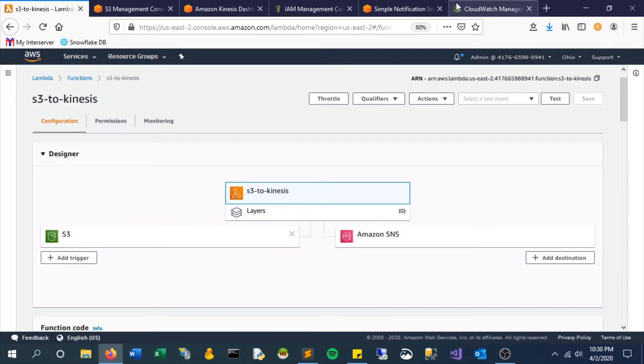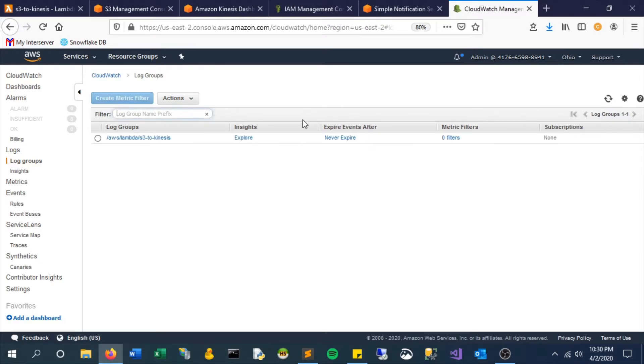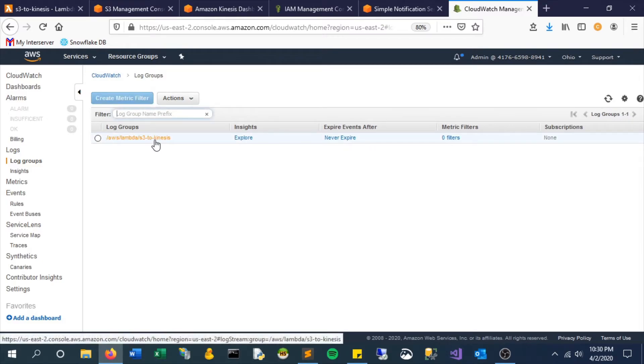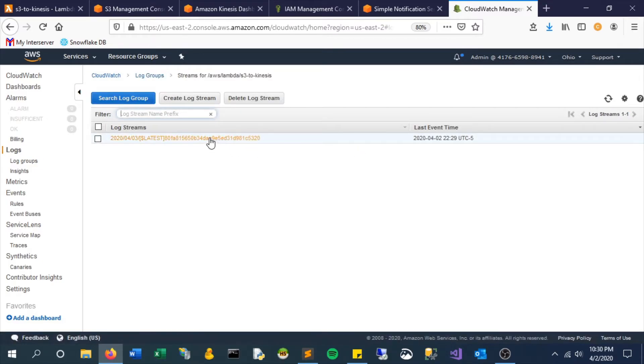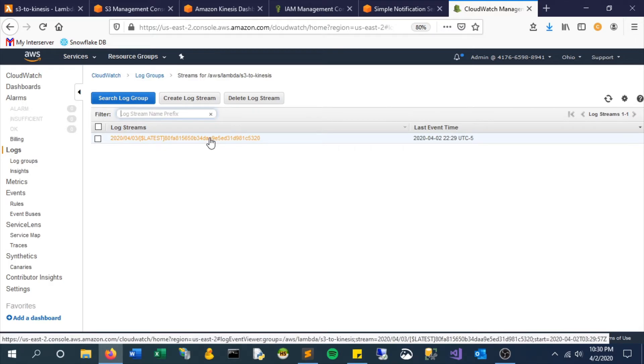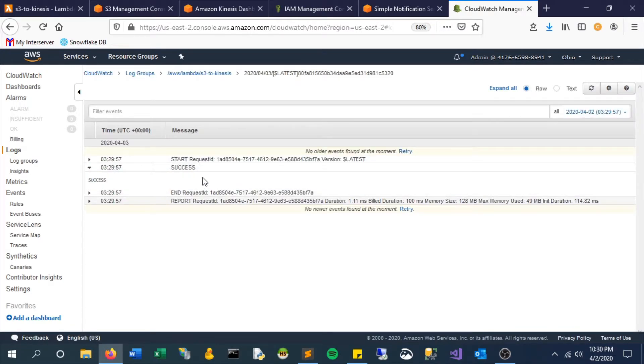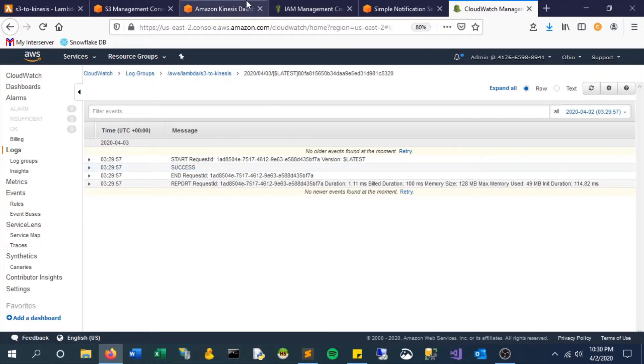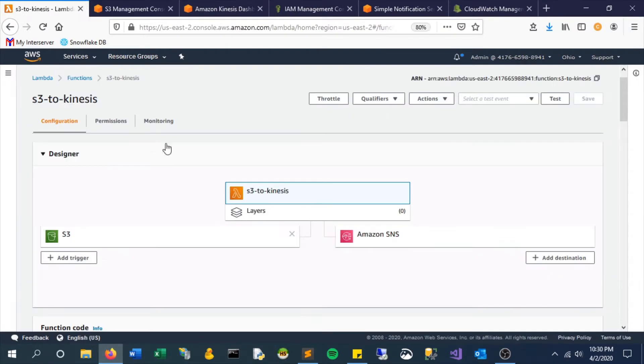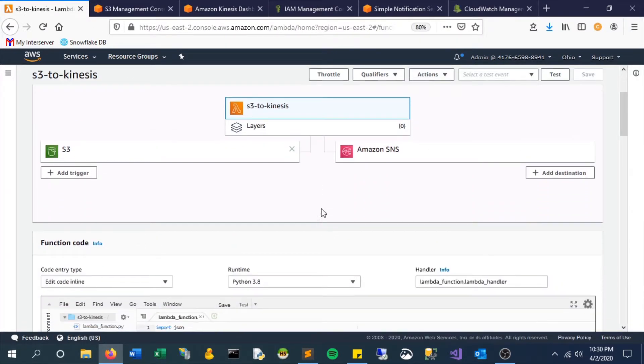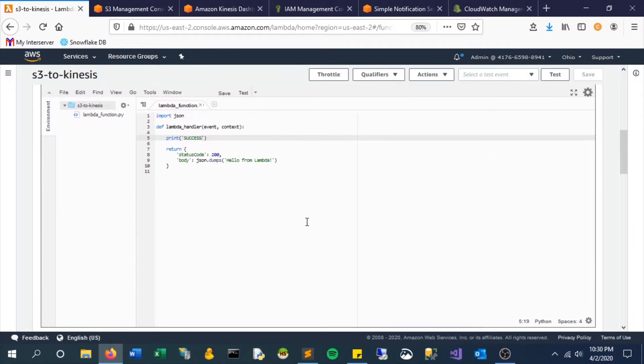So now that it just got dropped, we expect something to happen. We expect this to fire, but in our case nothing's going to happen other than printing that success message. Let's go and explore this. Check this out, we can see there is a log event and there it is, it printed success. That's good, that means this function was triggered and it executed.